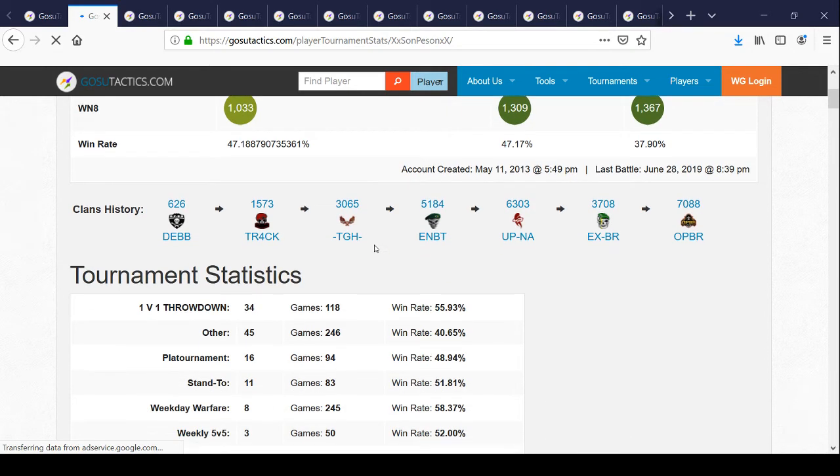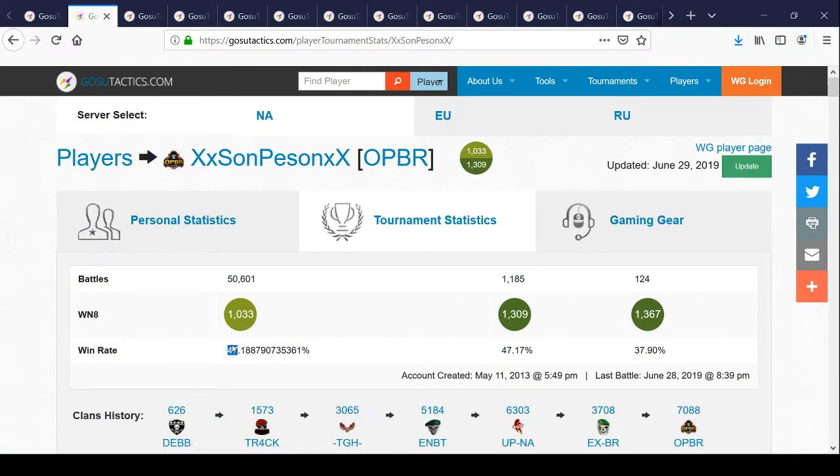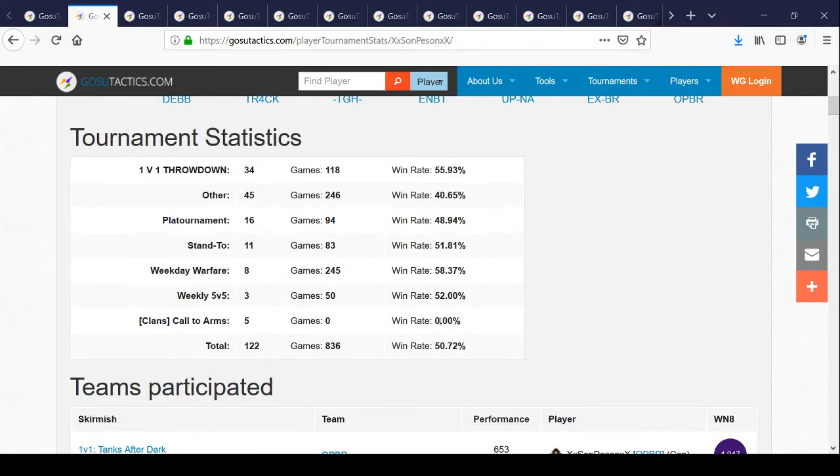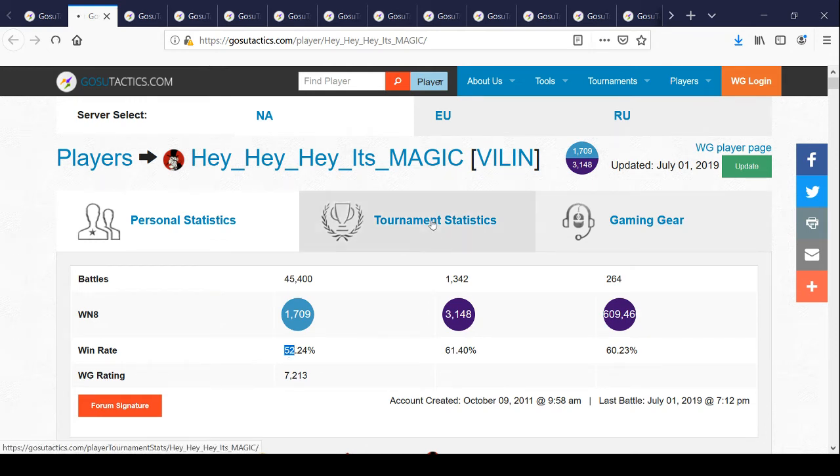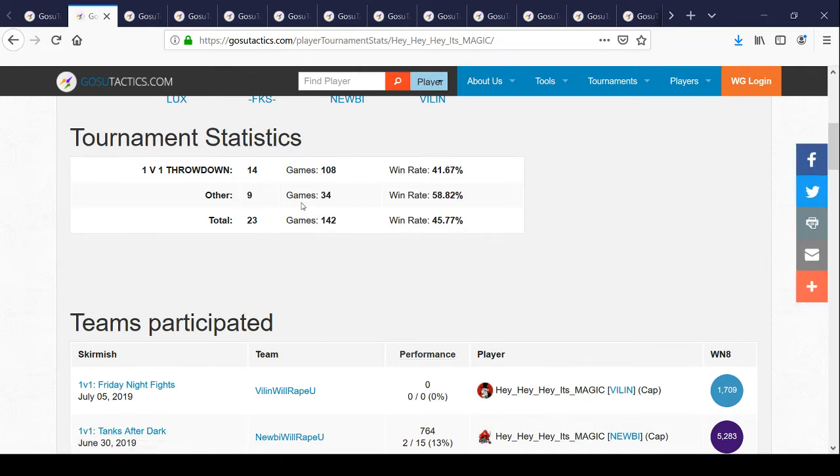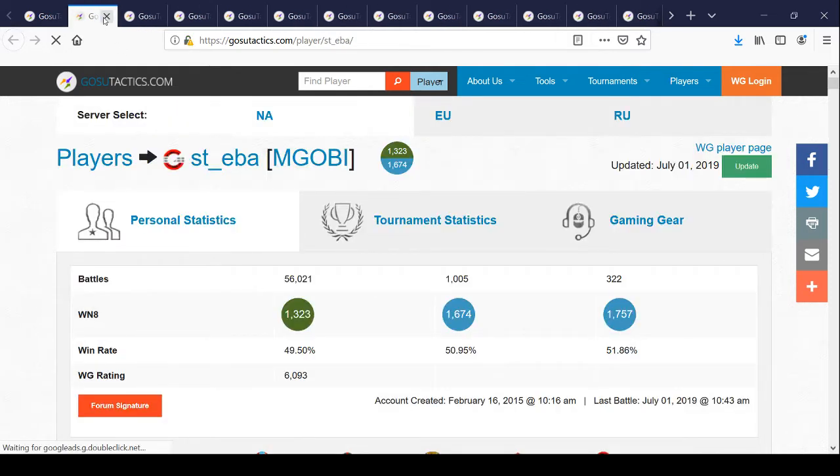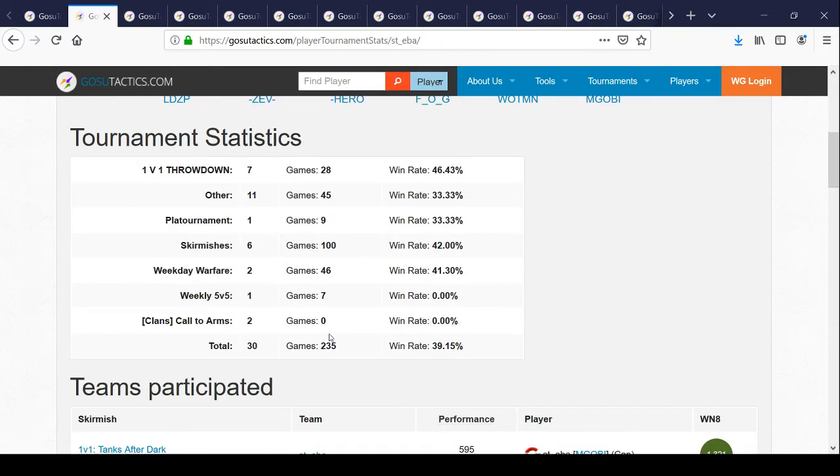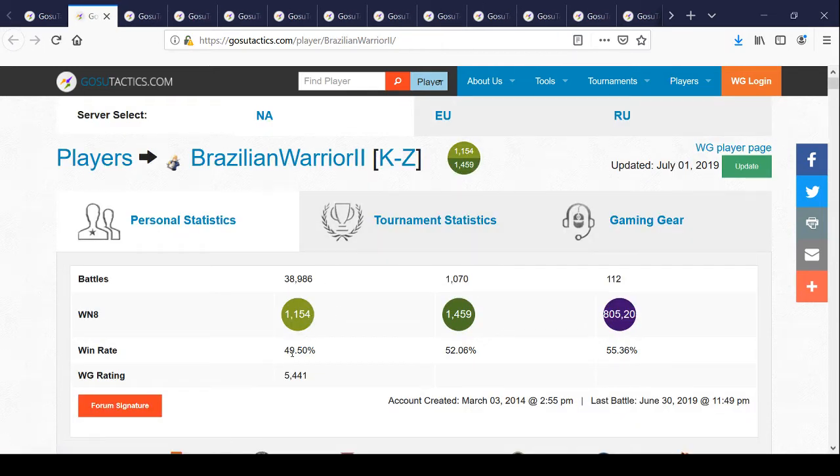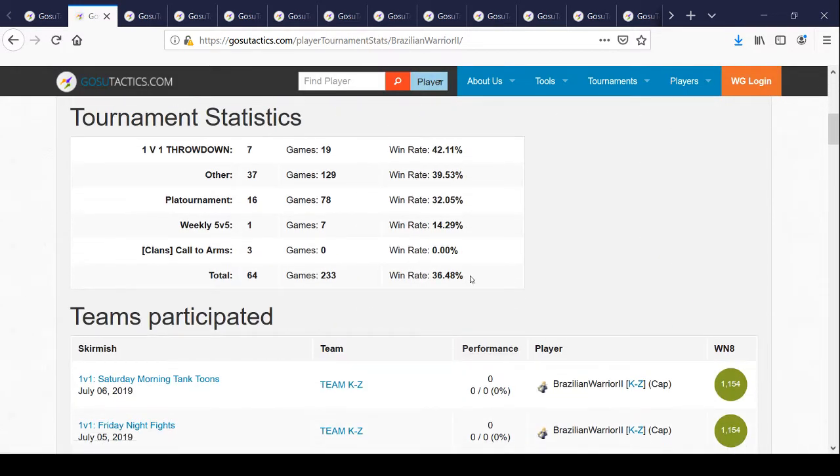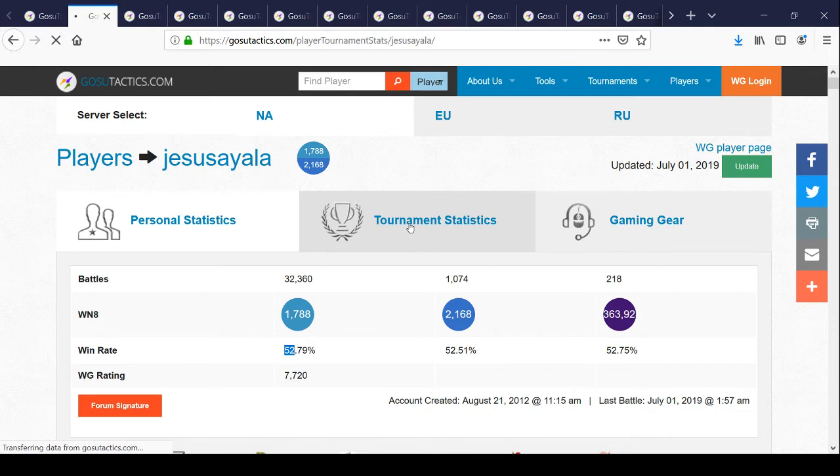This guy has a low win rate and relatively low WN8, and his statistics are mostly average. This guy has higher WN8 and above average win rate. He didn't play many games, but look at his one versus one, 41% win rate, 180 battles. Doesn't match with his World of Tanks random battle statistics. This guy is an average player like me, and he's played 235 with a lower win rate. This guy is above average.